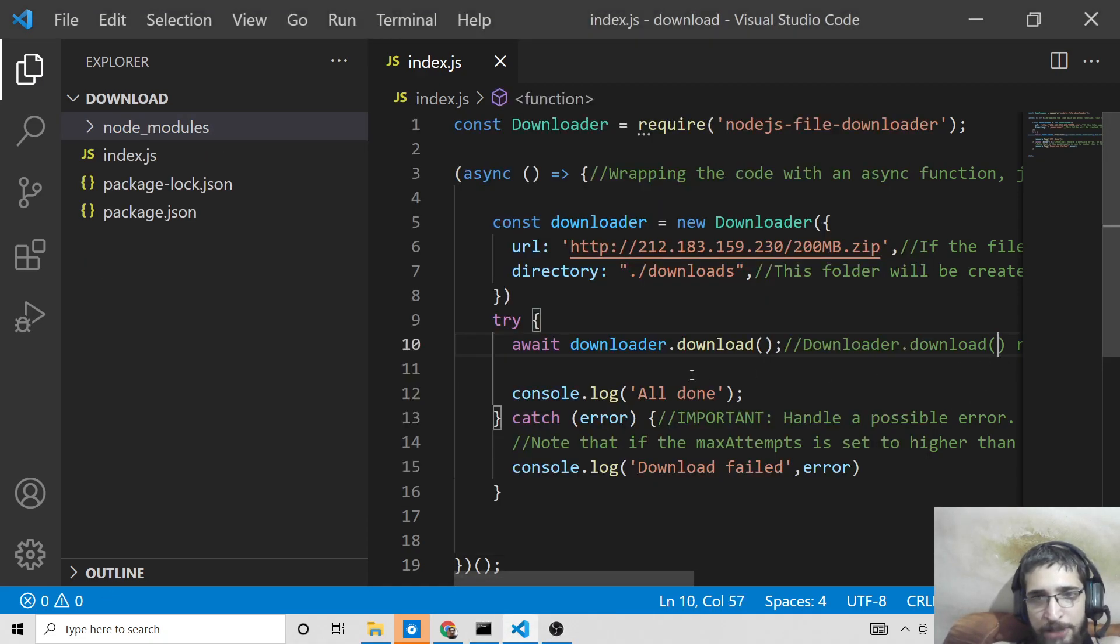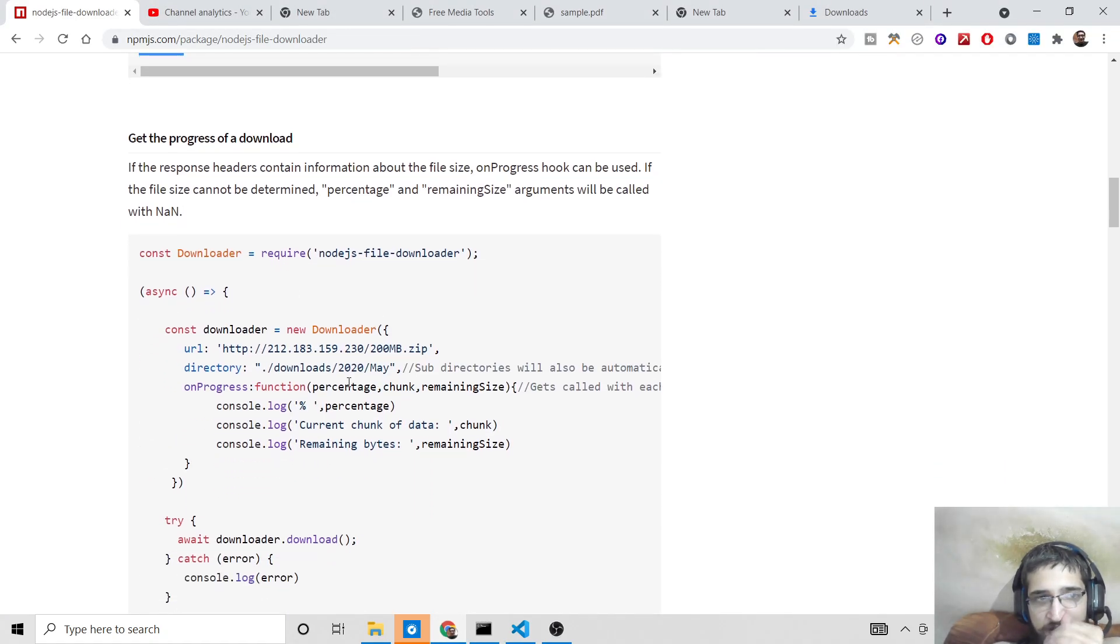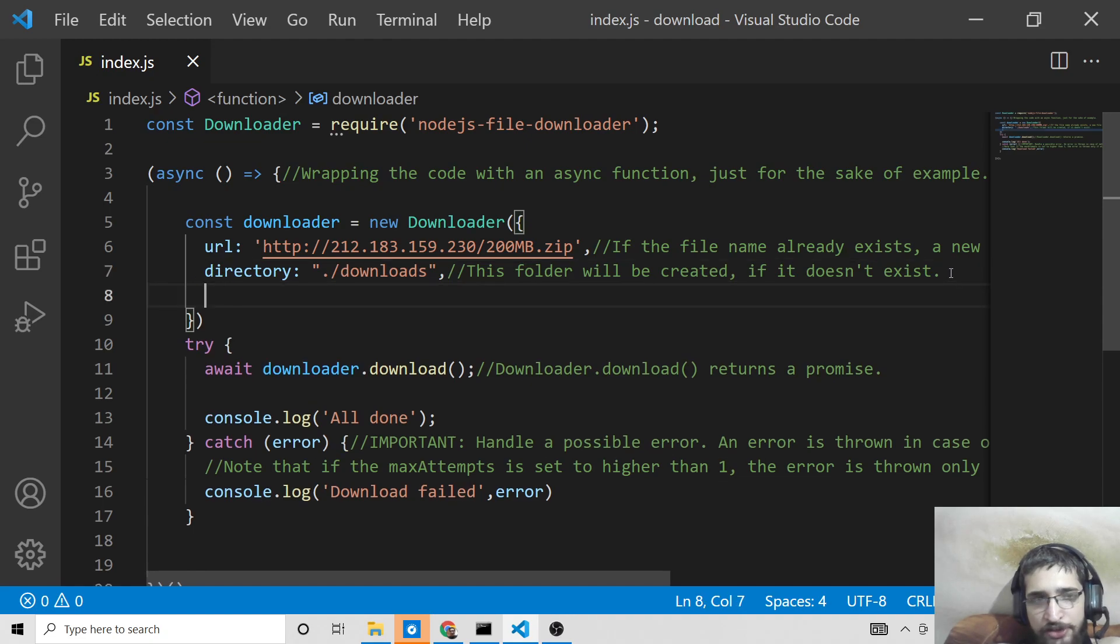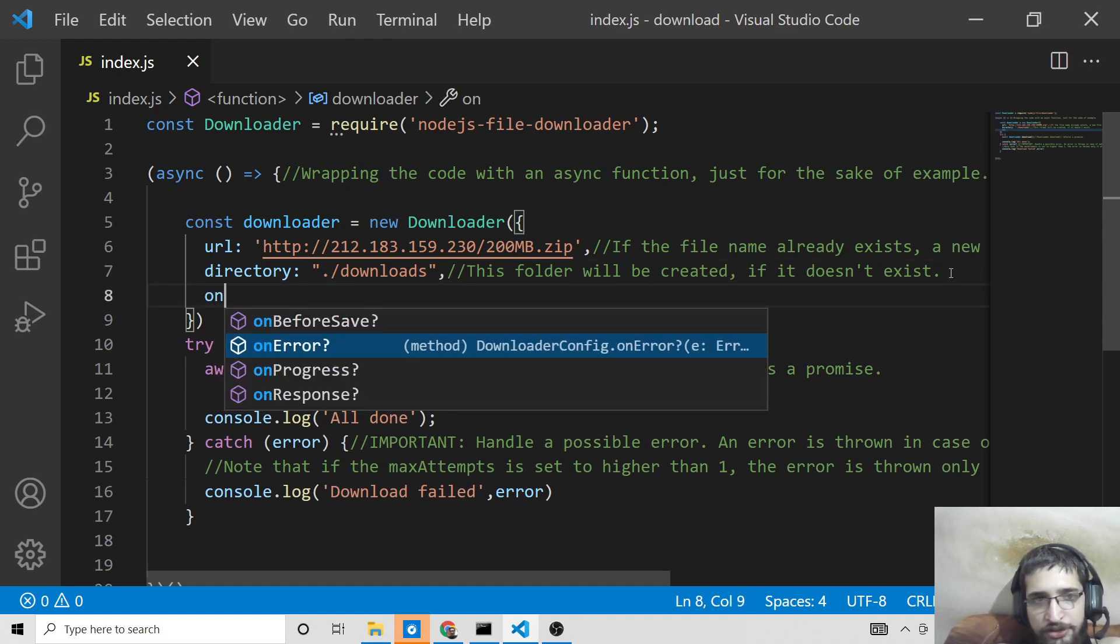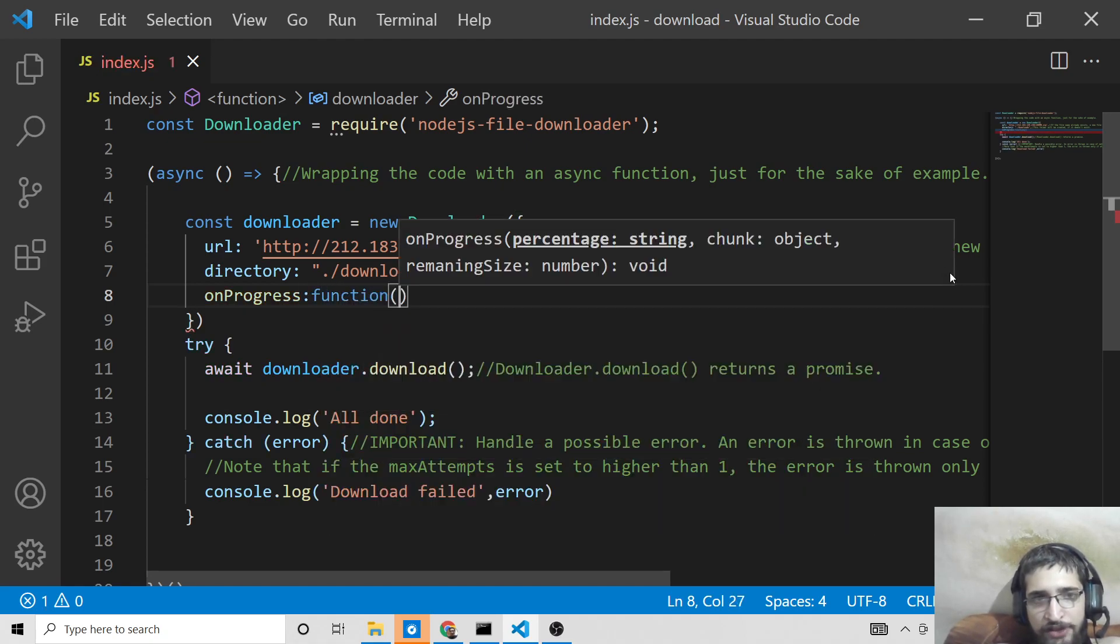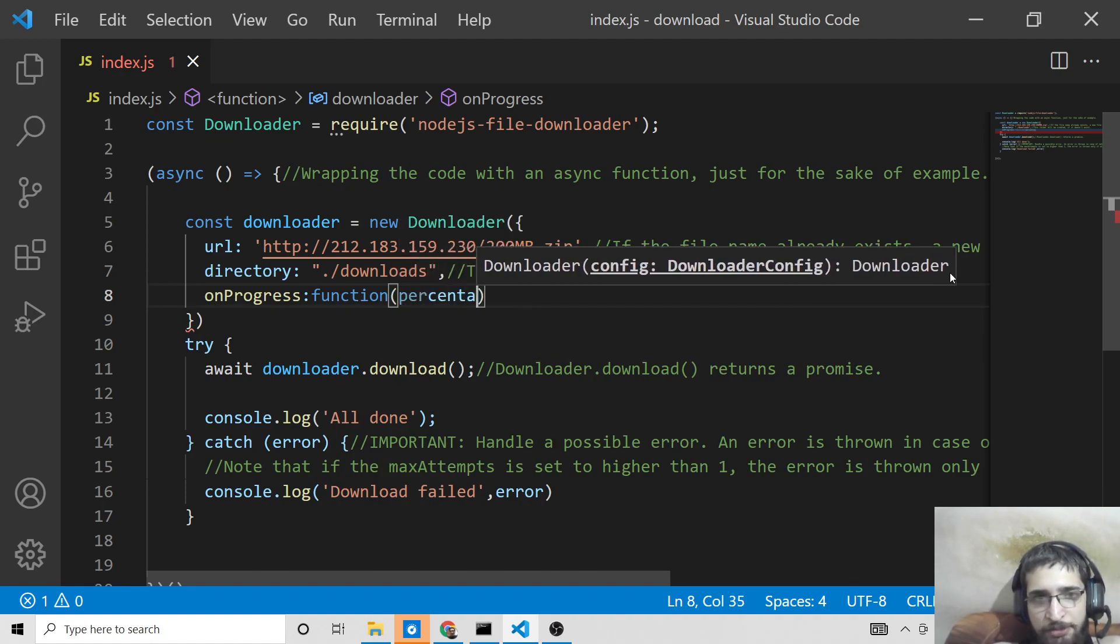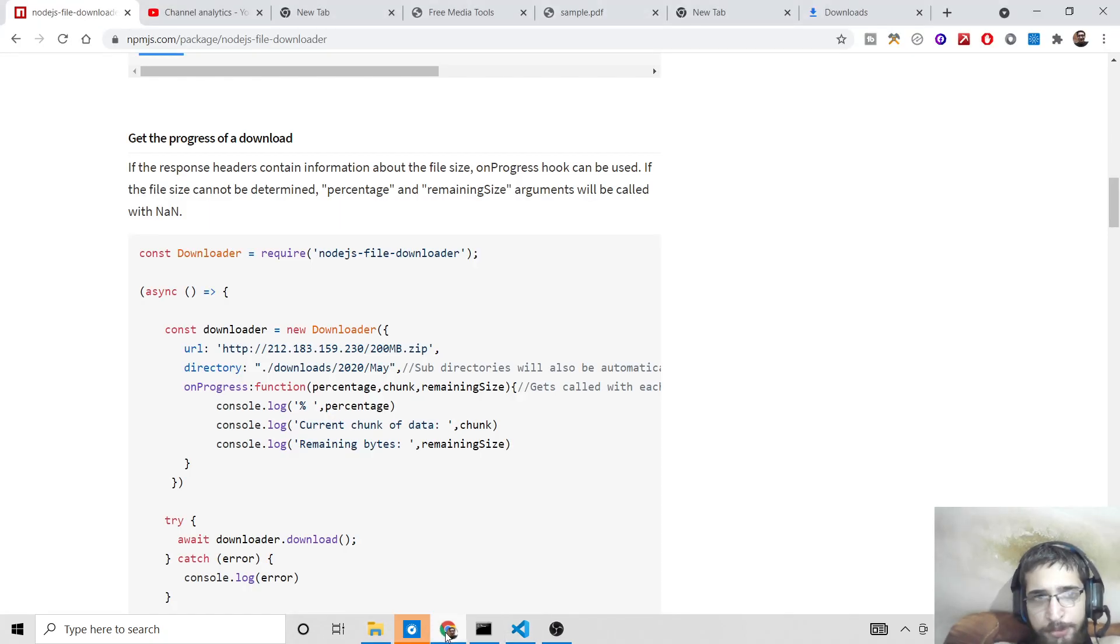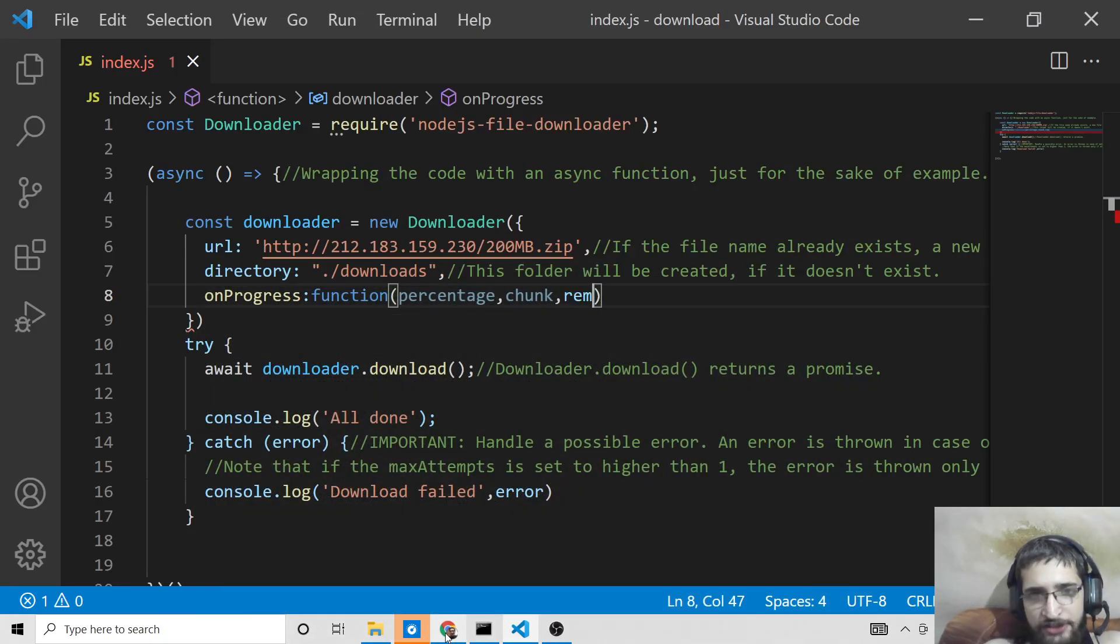Let me just first of all stop this application. For seeing the progress bar, there is an option which you can add here after the directory option. You can just put a comma and there is a callback function, which is onProgress. So here we can write a callback function. This takes three properties. First is percentage, second is chunk, and I think the third property is remaining size.